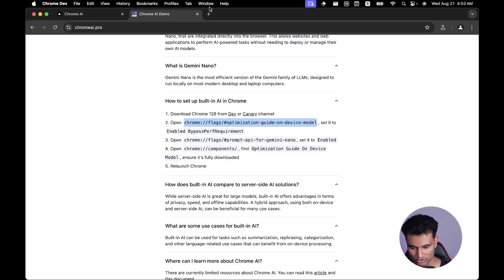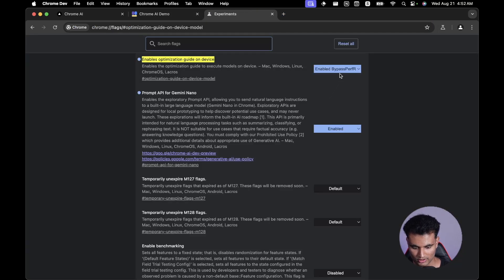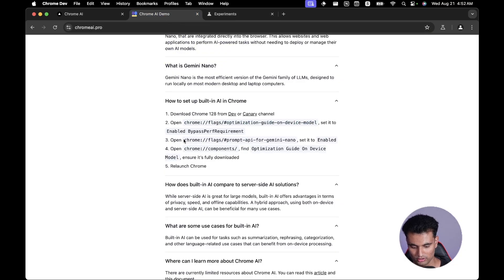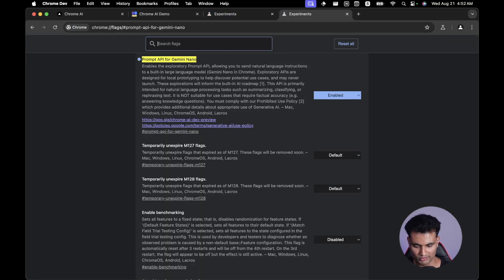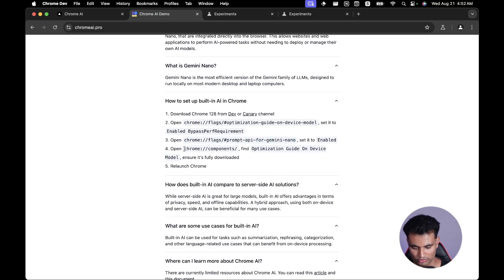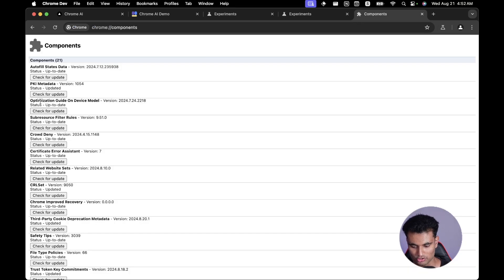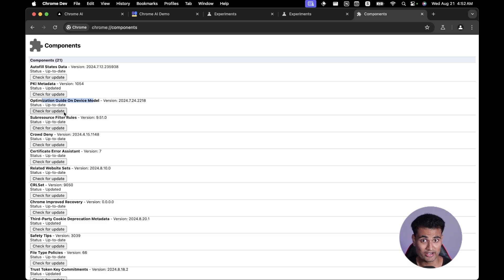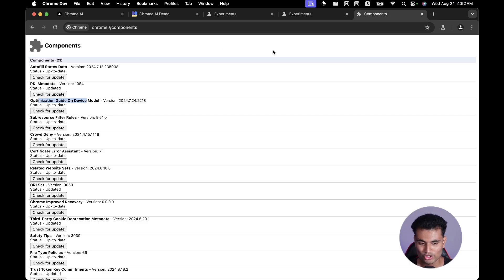The instructions say: first, open the flag 'Optimization Guide On Device Model' and set it to 'Enable Bypass Performance Requirement.' Then enable the 'Prompt API for Gemini Nano' flag. After that, go to chrome://components. What happens — and it happened to me as well — is that the optimization guide on-device model just does not appear at all.